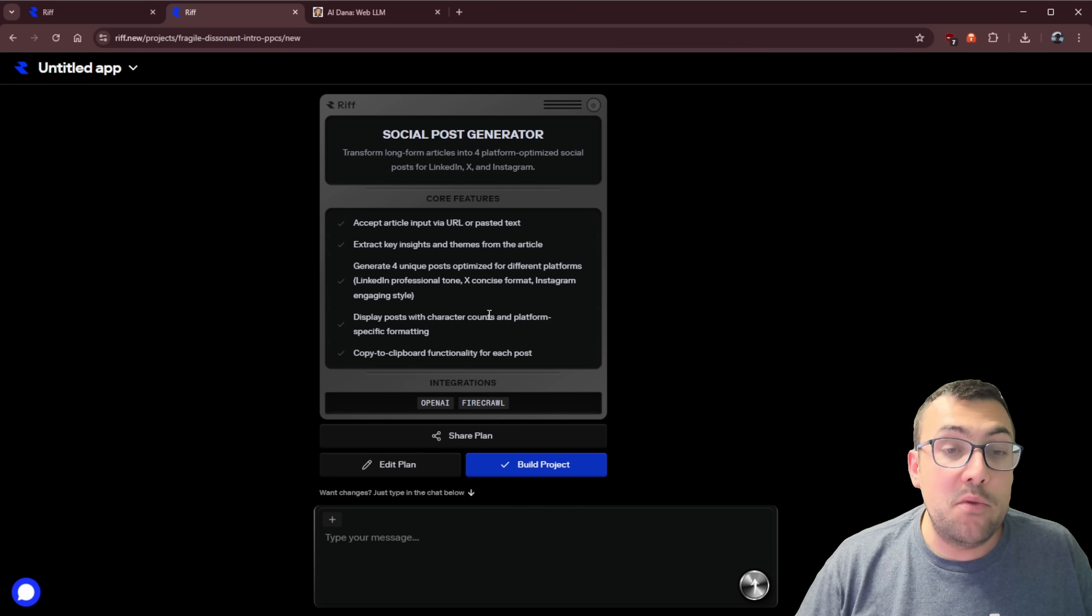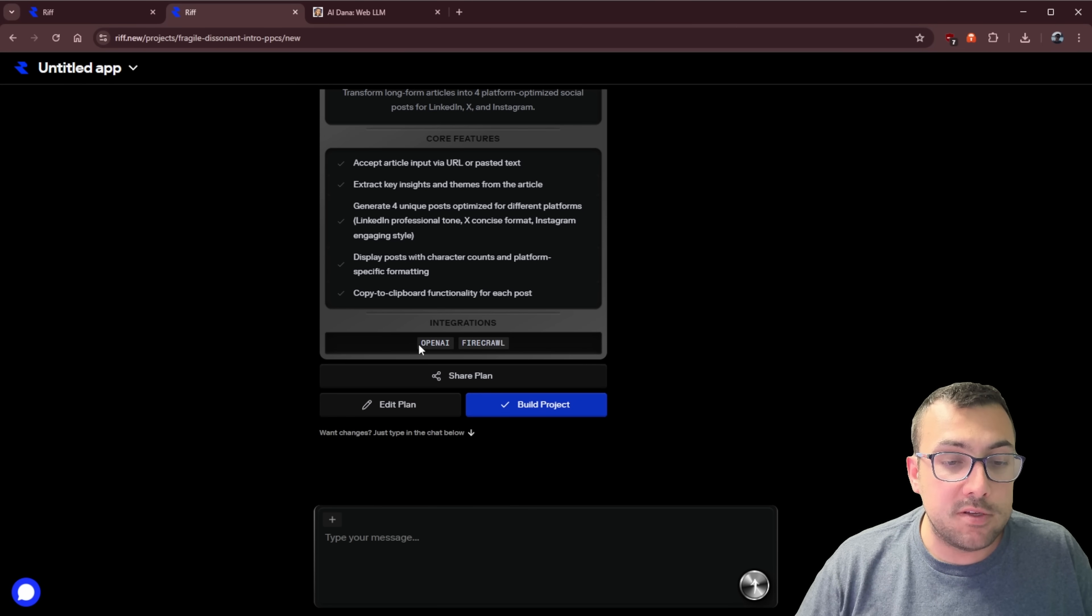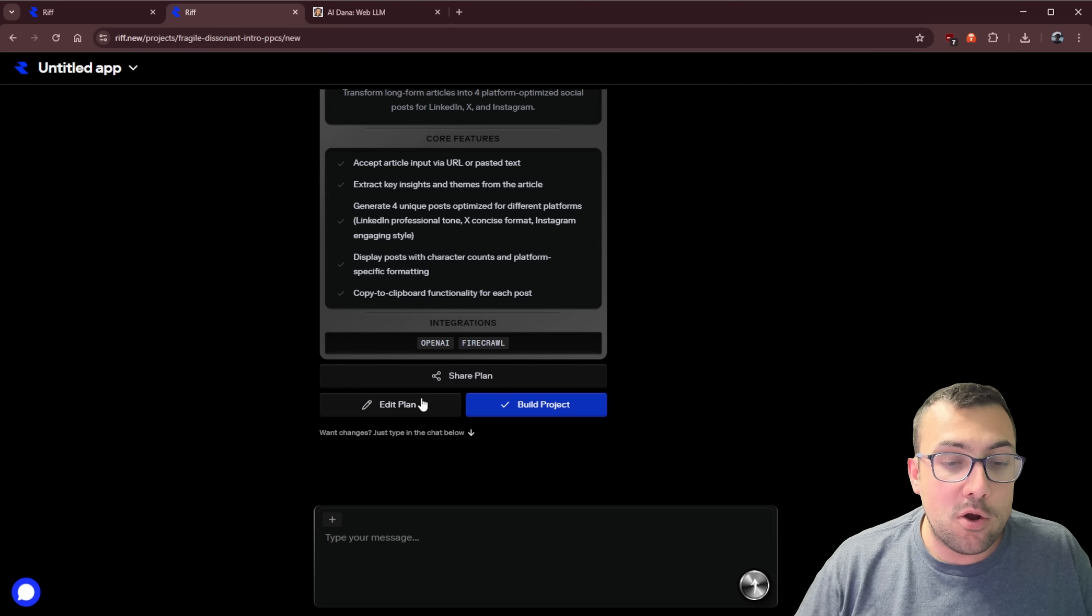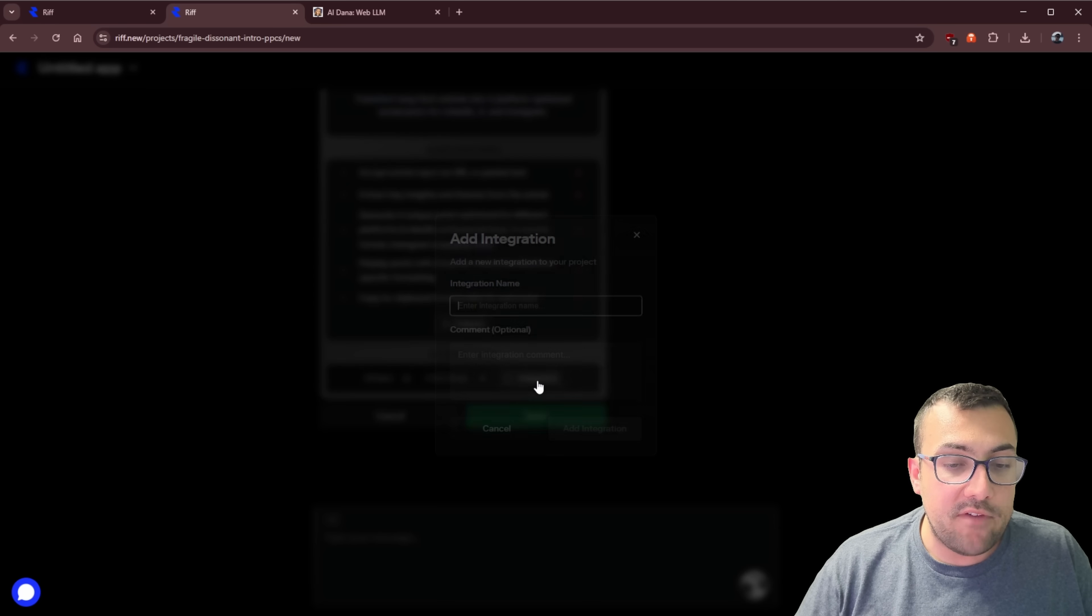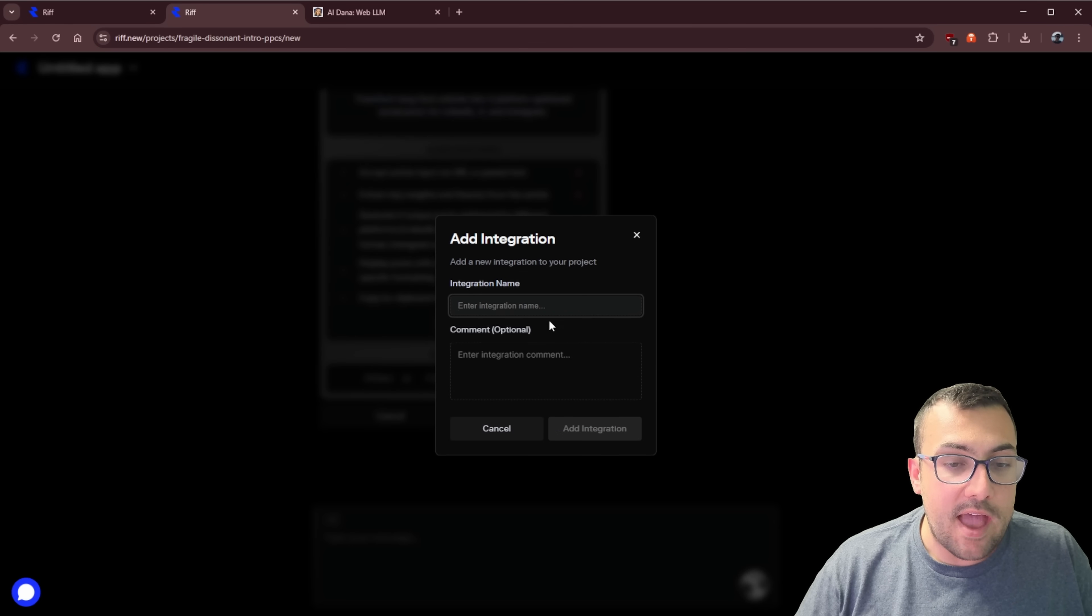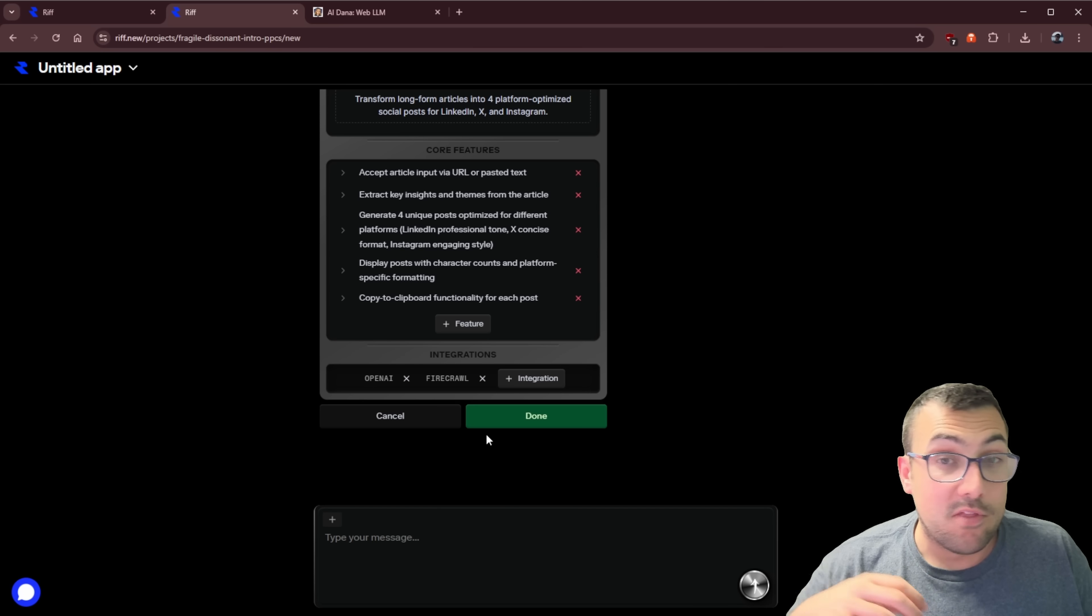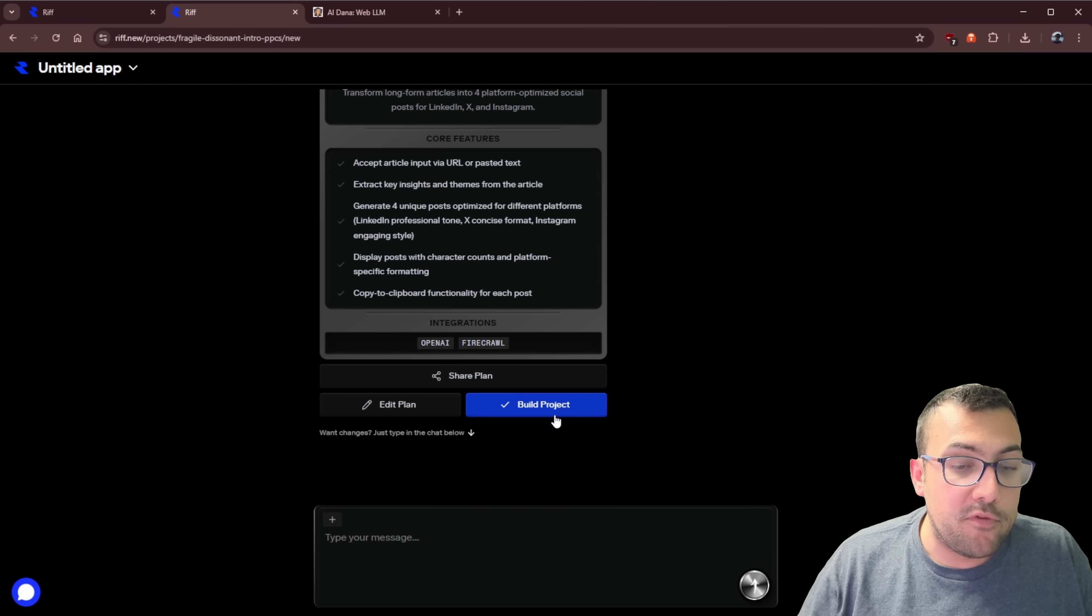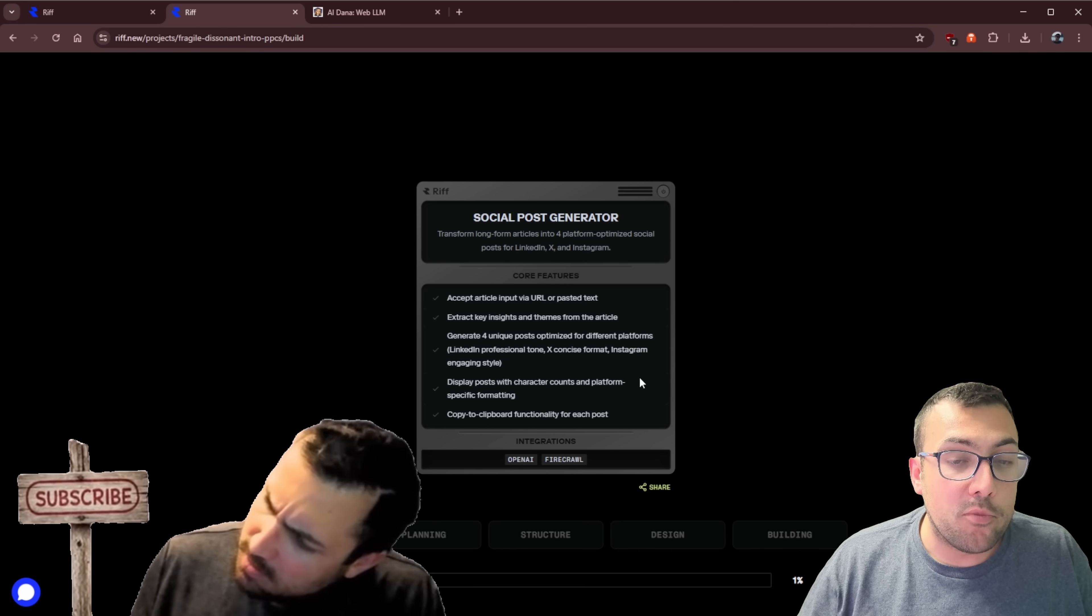We have the Rift plan card here and we can see the core features. We can see the integration. So we're going to integrate OpenAI and Firecrawl. We can actually edit the plan. If we don't like any of it, we can say, okay, let's add some other integrations. We can add core features, remove them. If we're happy, we can hit build project.